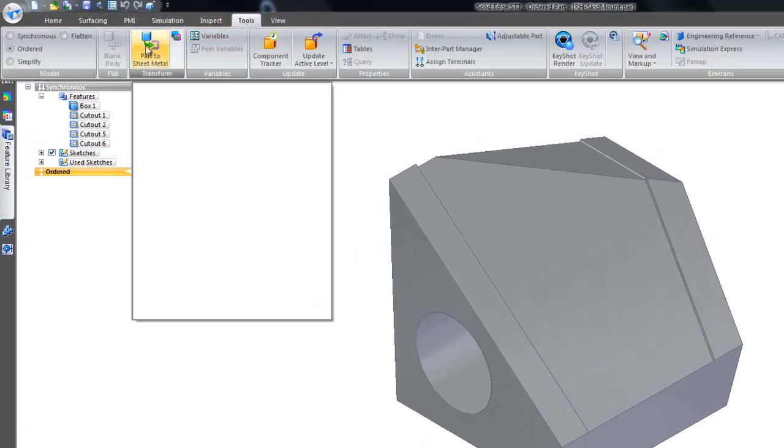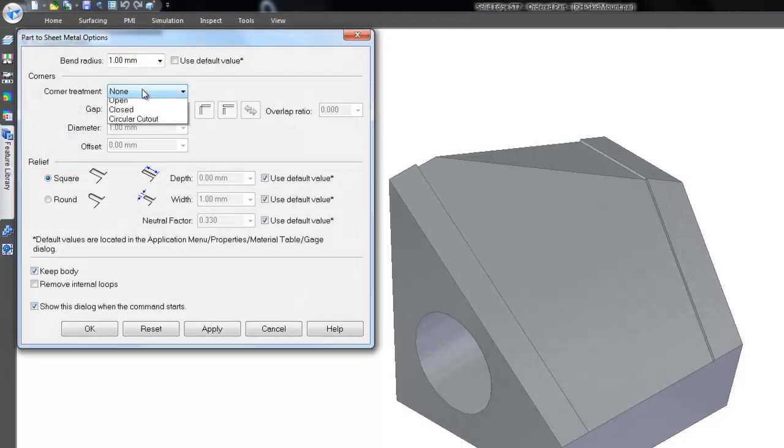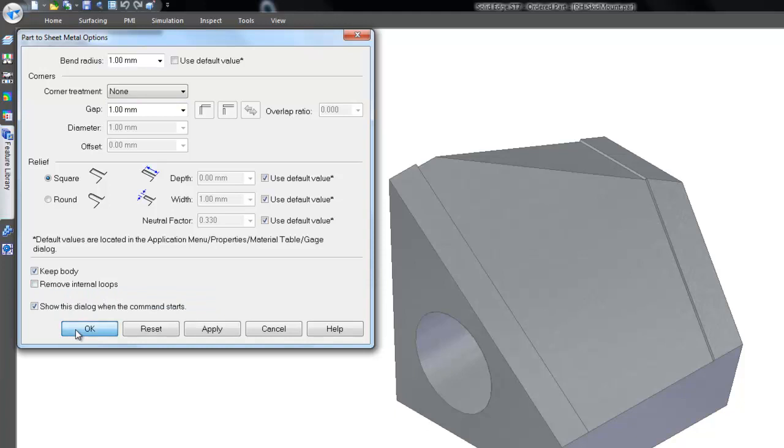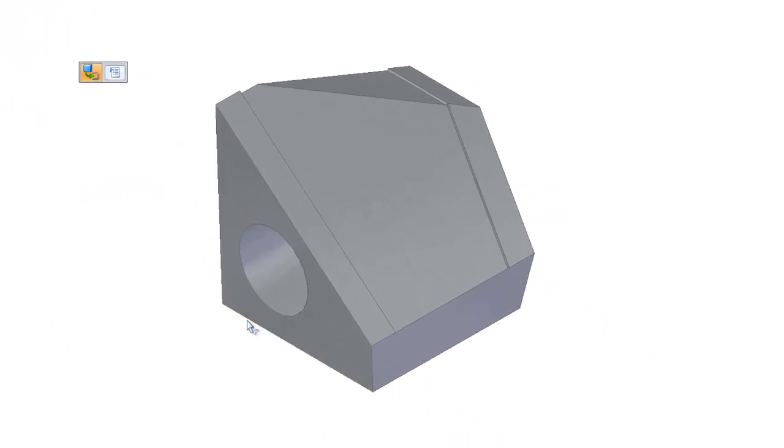We have complete control over the default bend radius as well as the corner treatment, relief and gap distance. The original design body can be kept or consumed.